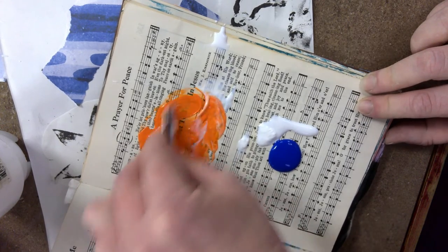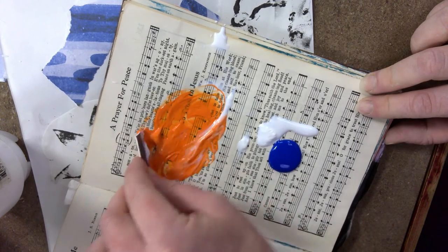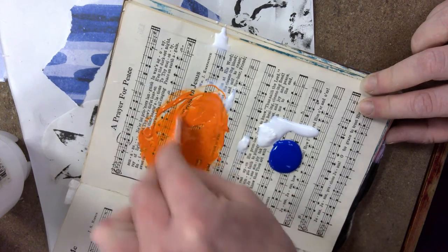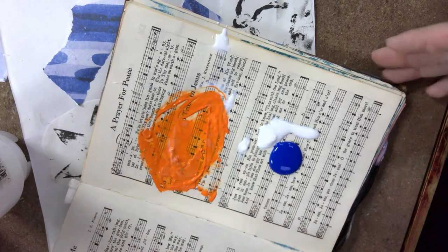Notice that as I do this you can see how it becomes more translucent.